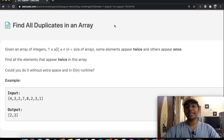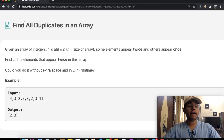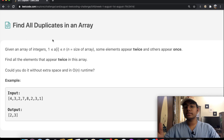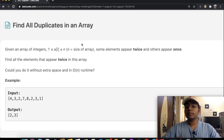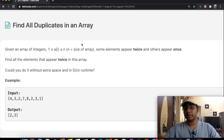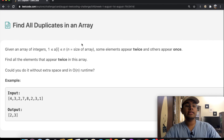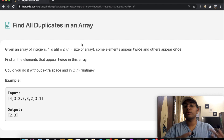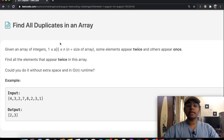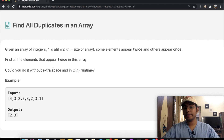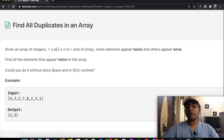Hey guys, welcome back to another video. Today we're going to be solving the LeetCode question 'Find All Duplicates in an Array.' In this question we're given an array of integers 1 all the way up to the size of the array. Some of the elements appear twice and others appear once. We need to find all the elements which appear twice. We want to do it without any extra space and in O(n) runtime.